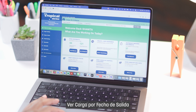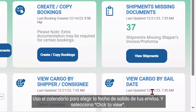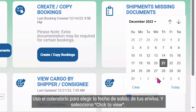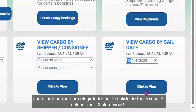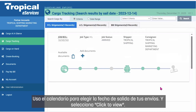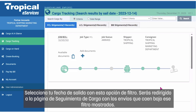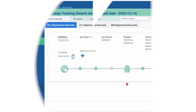View Cargo by Sale Date: Use the calendar to choose your shipment's sale date and select Click to View. You will be redirected to the Cargo Tracking page with shipments that fall under that filter shown.